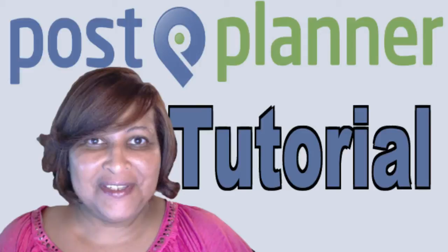Now Post Planner works inside of Facebook but you can easily take the ideas that you find inside of Post Planner and use them on your blog or Twitter, Instagram and so forth. Let me just show you how Post Planner works and then at the end I'm going to give you a little extra tip.